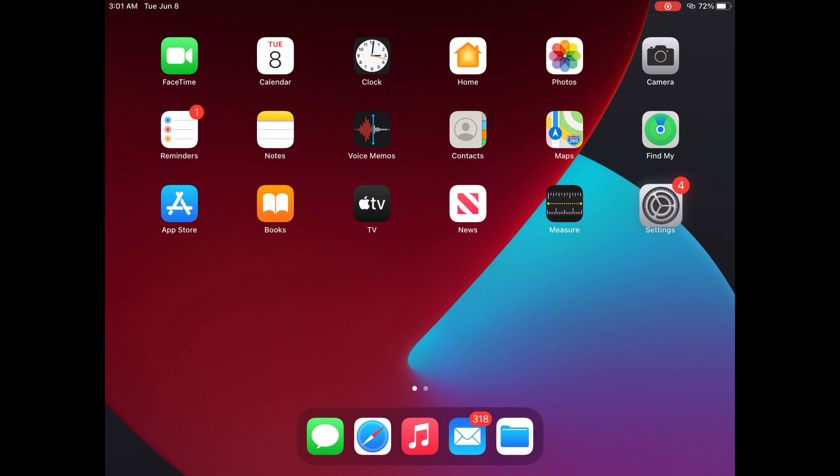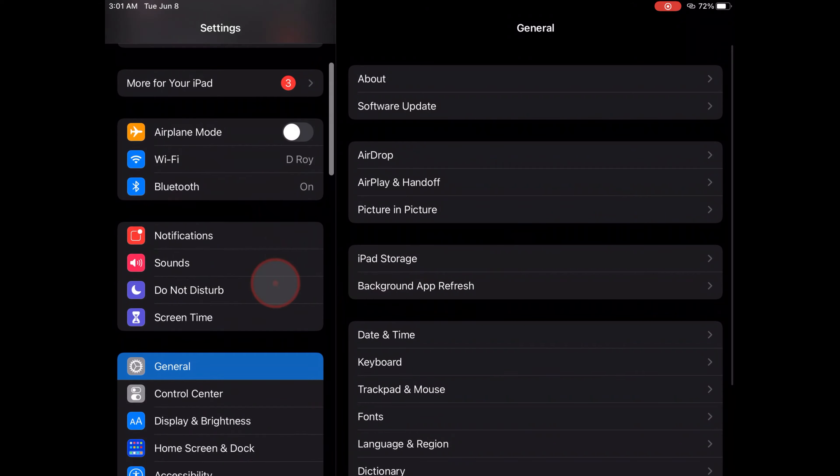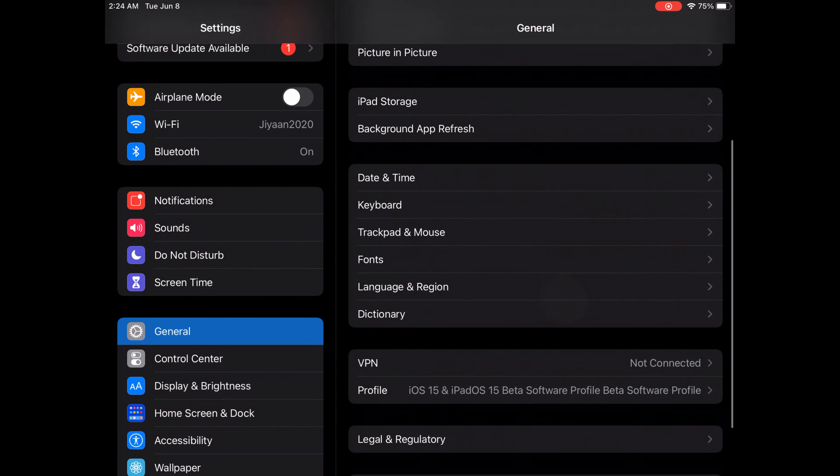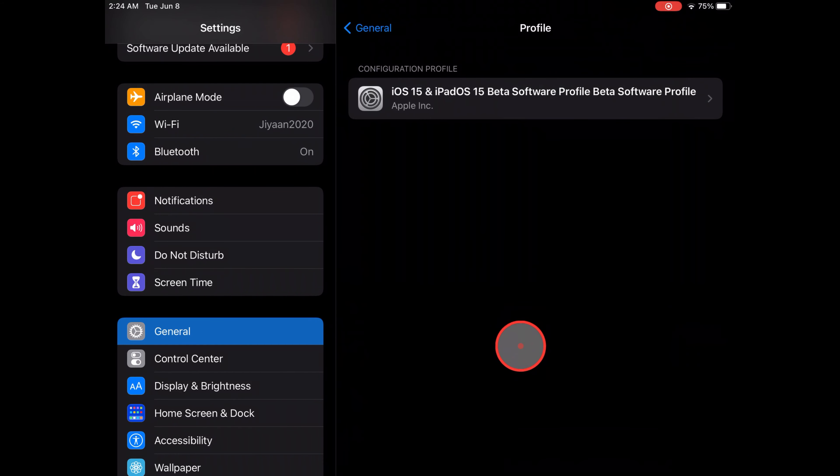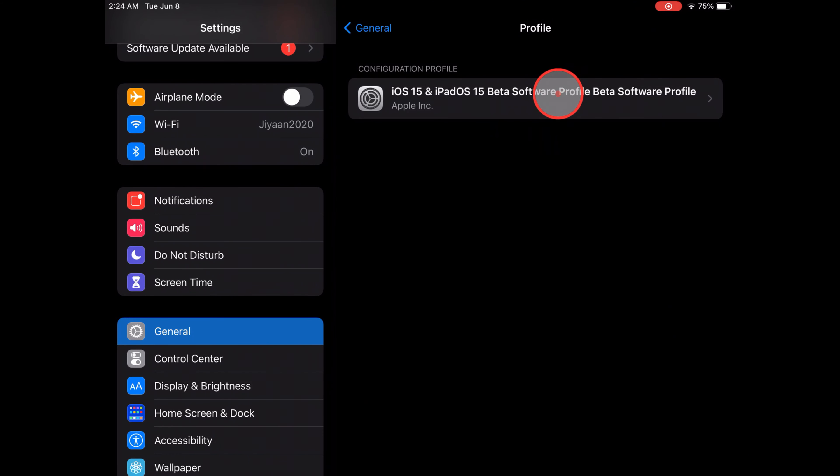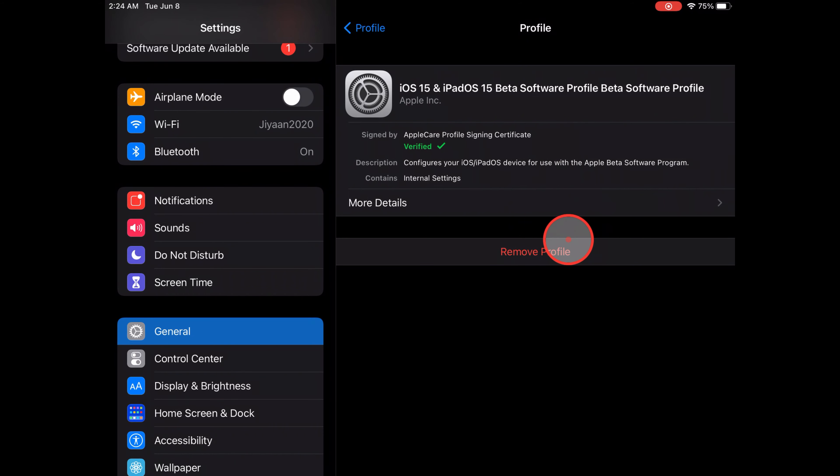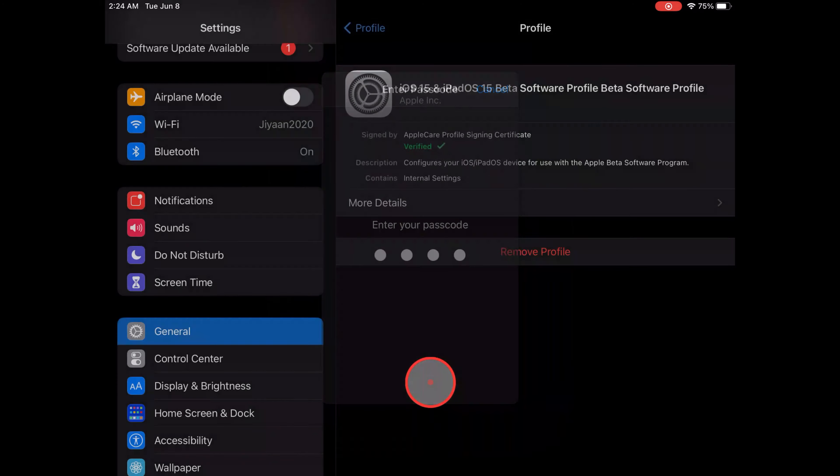Scroll down the screen and tap on General. Now find the Profile option and click on it. On this page you can see the Configuration Profile section. Click on iOS 15 and iPadOS 15 beta software profile.